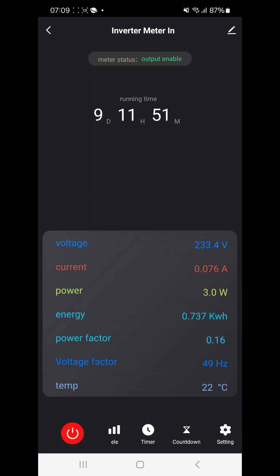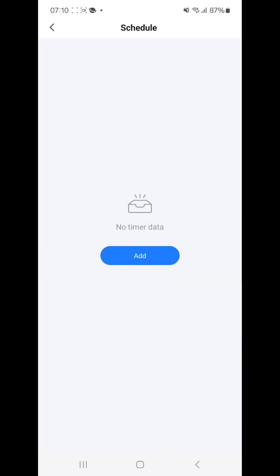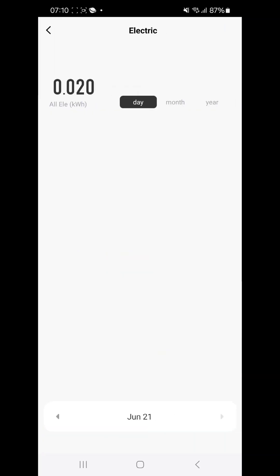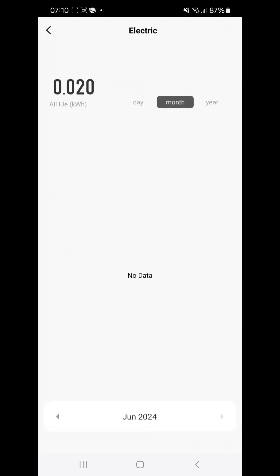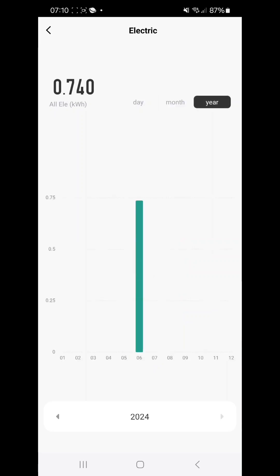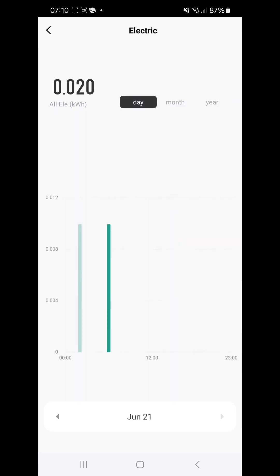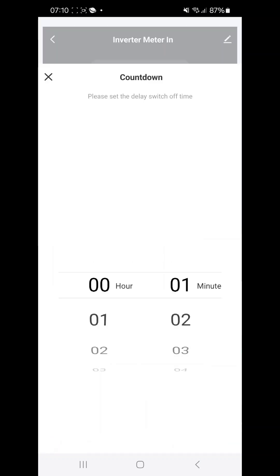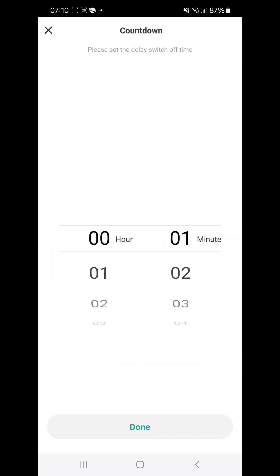We can also add some timer in it. Some graphs how much electricity has been used every day in a month or in a year. Also countdown is there.